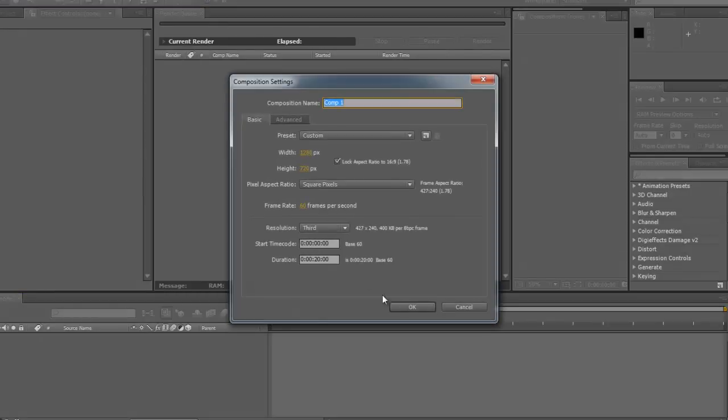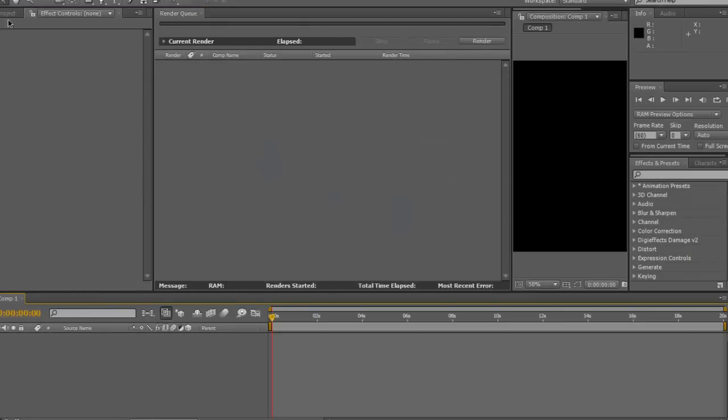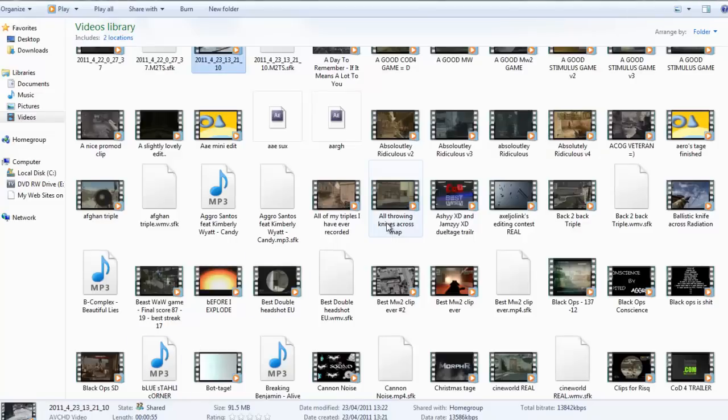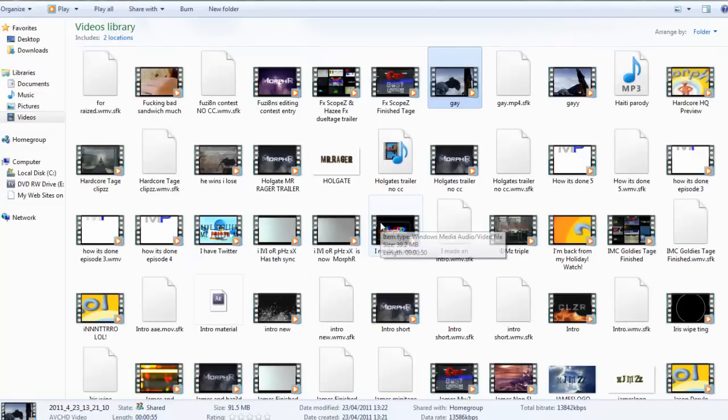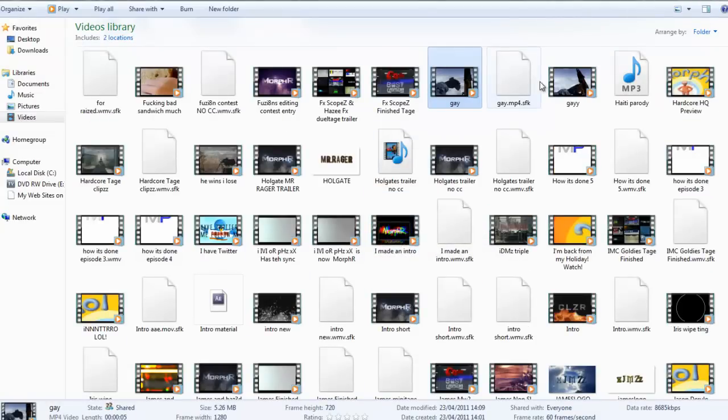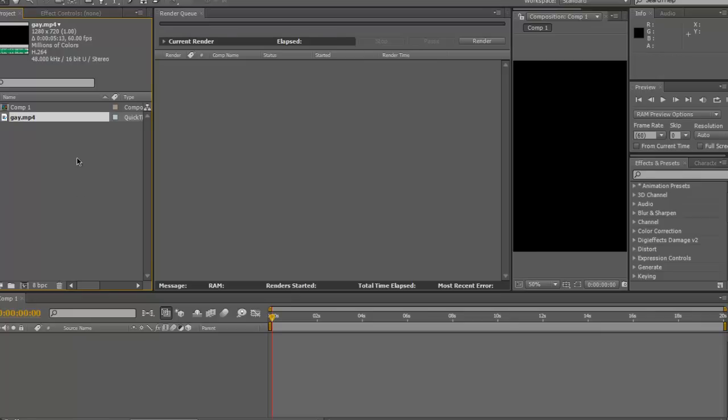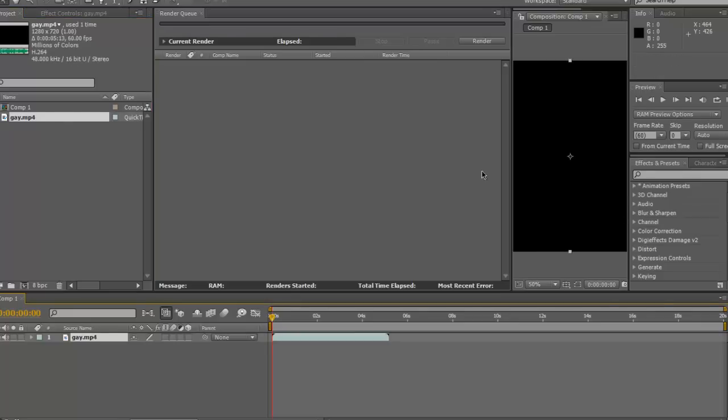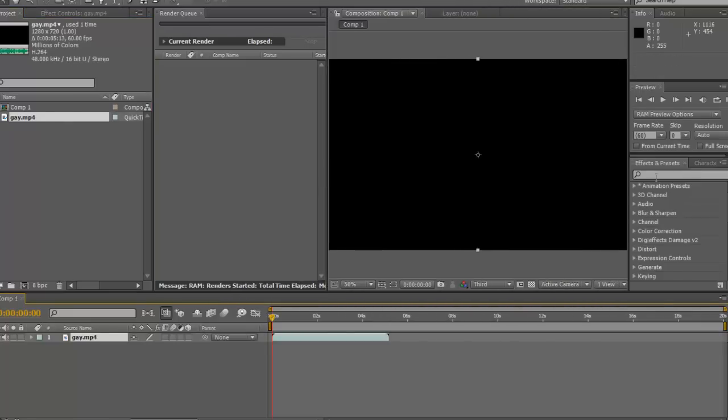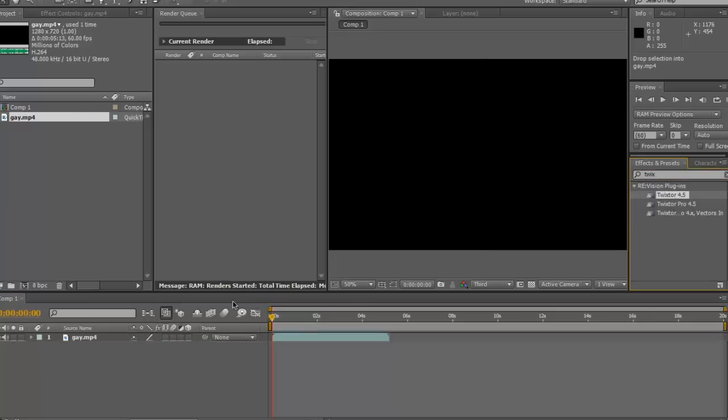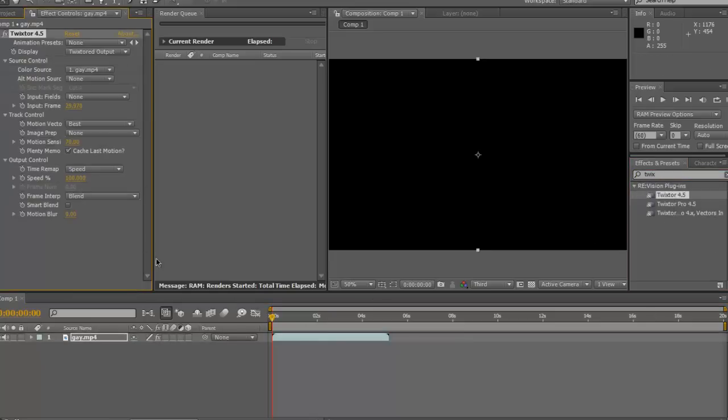Make a new composition. I'm going to make it about 20 seconds long, and then just put your clip in. I render the mind as it's gay, because I'm hard. Put this clip into your timeline, and then the effects bar search, Twix, put Twixster on.